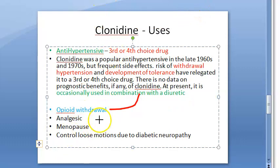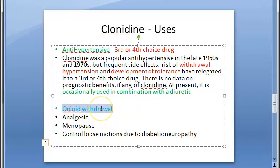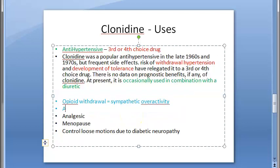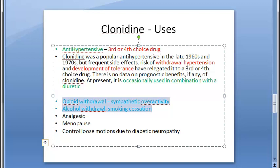Clonidine can be used to treat opioid withdrawal. During opioid withdrawal there is sympathetic overactivity, so clonidine — being a sympatholytic — can control that. It can also be used in alcohol withdrawal and smoking cessation, for the same reason: it curbs sympathetic overactivity. Additionally, clonidine has analgesic activity and is used as a substitute for morphine for intrathecal and epidural analgesia.